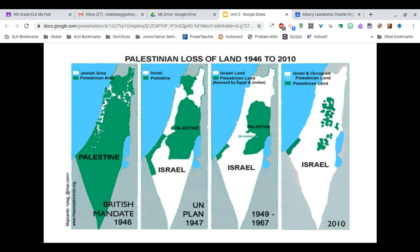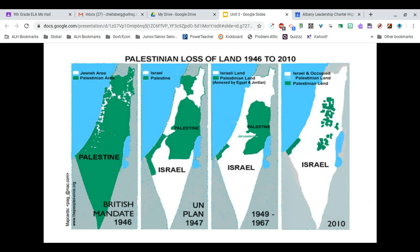Jerusalem has always been considered an international city. That recently changed when President Trump declared it to be the capital of Israel — a big deal because it was always considered an international zone, not to be claimed by either side, either country, or either religion. It was supposed to be an international place of peace. By 2010, Palestine has almost ceased to exist. It is not considered a separate nation, and though it has petitioned multiple times to regain its statehood, it has yet to do so.